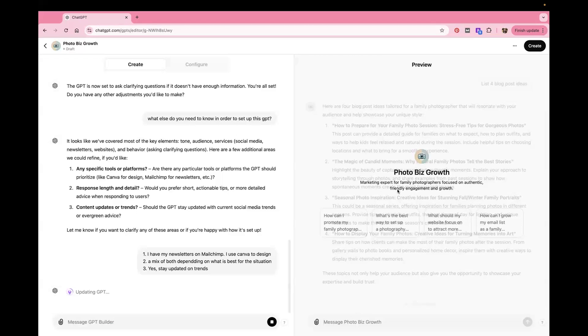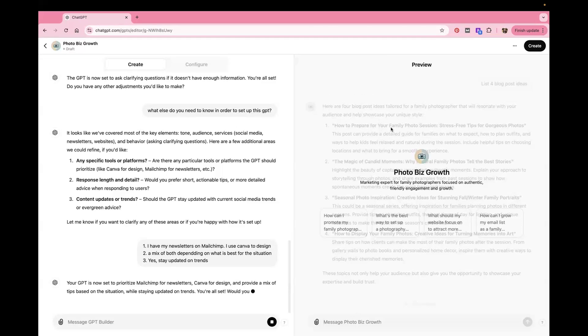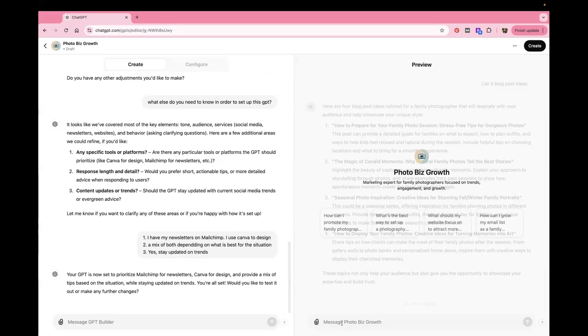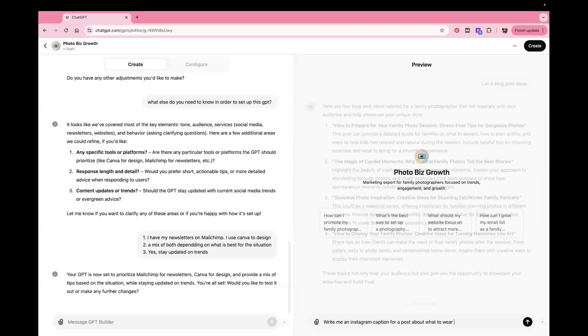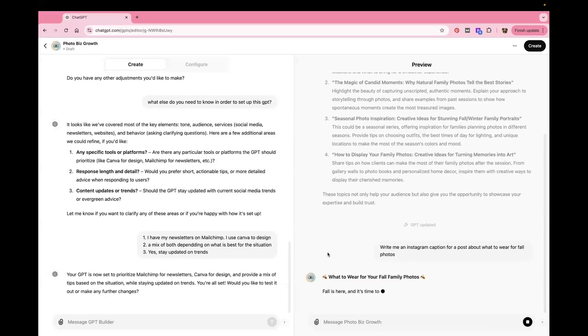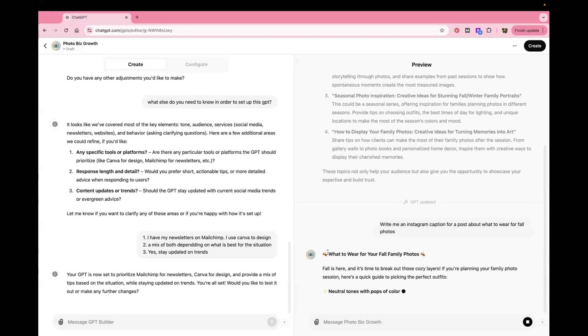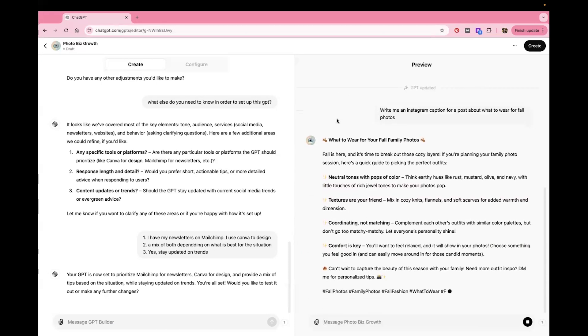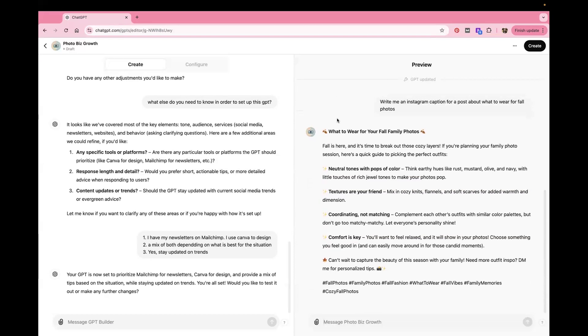So there we answered their questions and now it's updating the GPT. And you can come over here and do you see how what I wrote is now grayed out because it's not going to save it because whatever it gave me now that I updated it, that goes away. So that's why I'm saying don't put stuff in here that you want to save because it won't save it. So let's say write me an Instagram caption for a post about what to wear for fall photos and we'll see what it says. Cute. See how fast and easy that is.